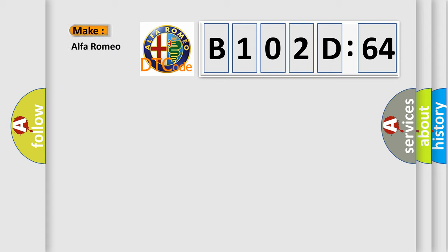So, what does the diagnostic trouble code B102D64 interpret specifically? Alfa Romeo car manufacturers.